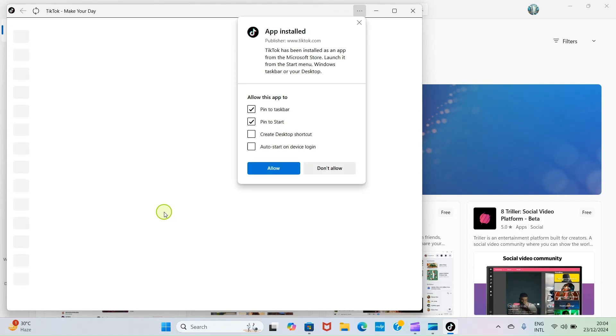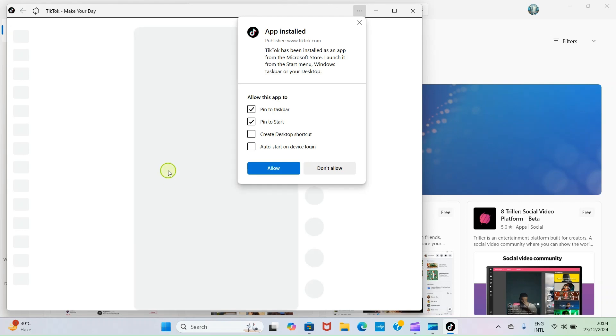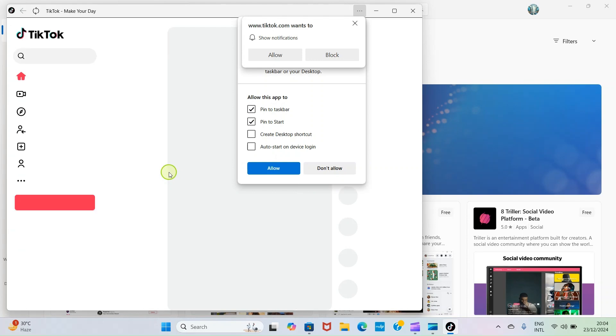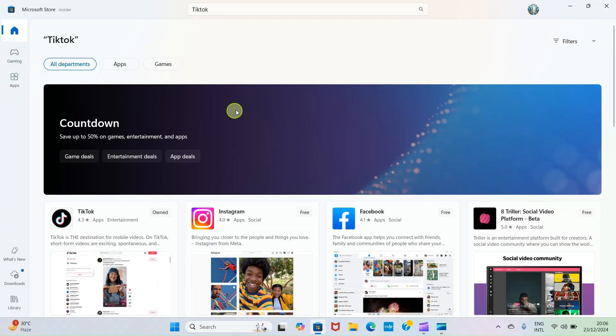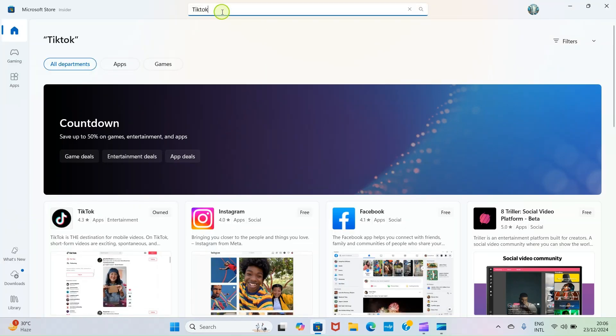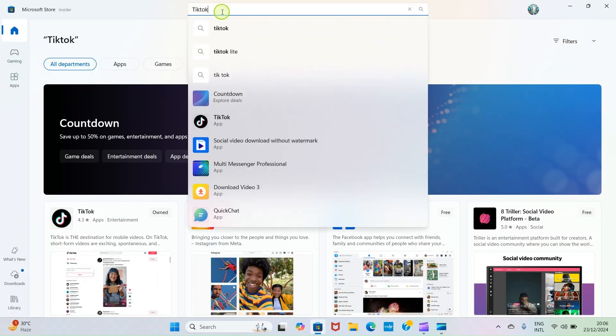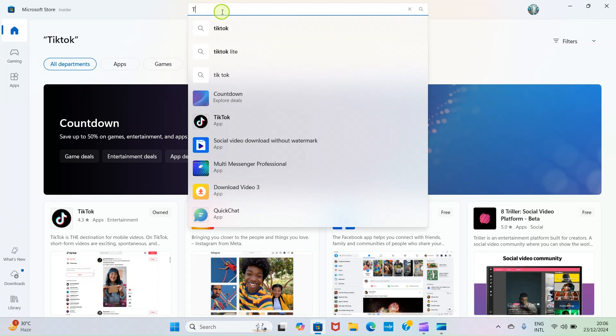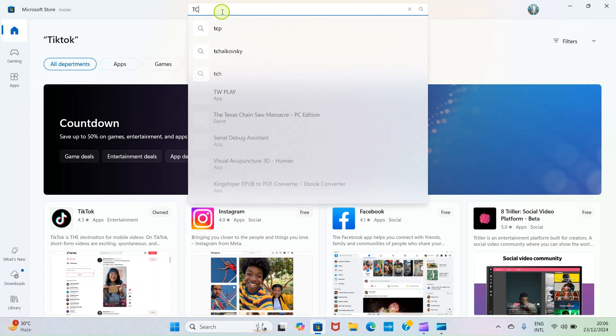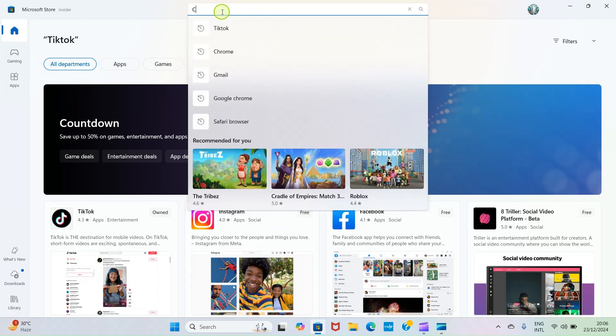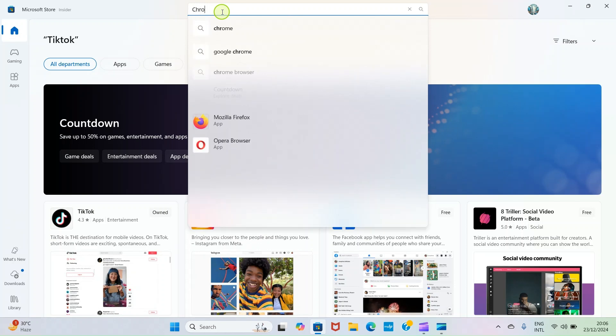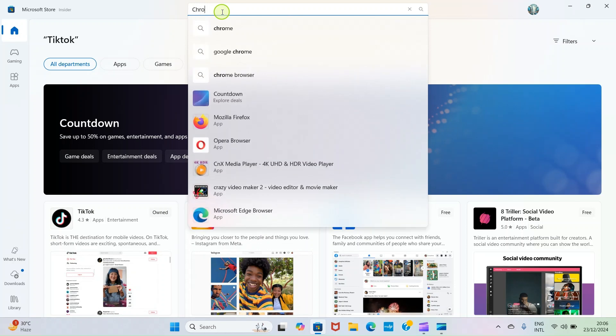Let me walk you through on how to install applications that are not available on the Microsoft Store. Let's take them step by step. Google Chrome as an application is not available on this Microsoft Store, so there may be other applications you want to install but you cannot find them on the Microsoft Store.